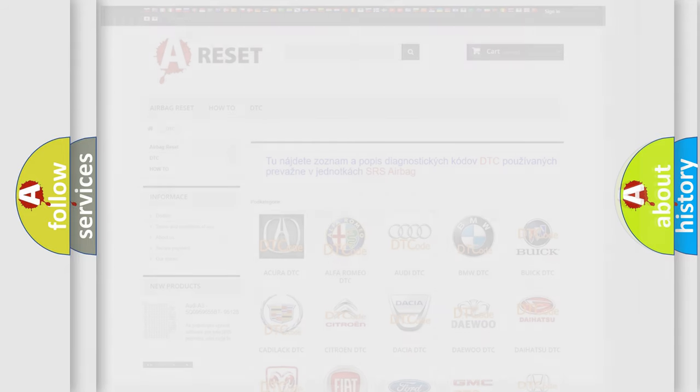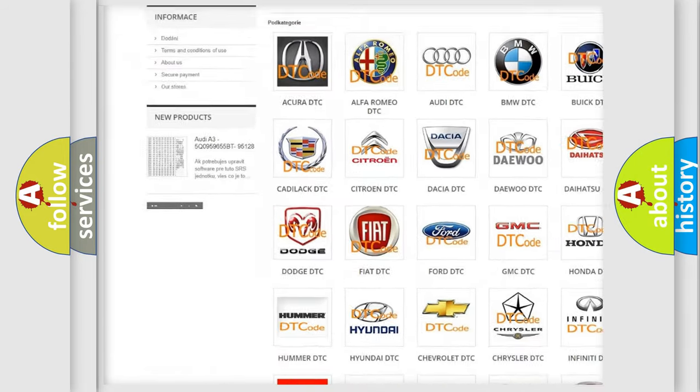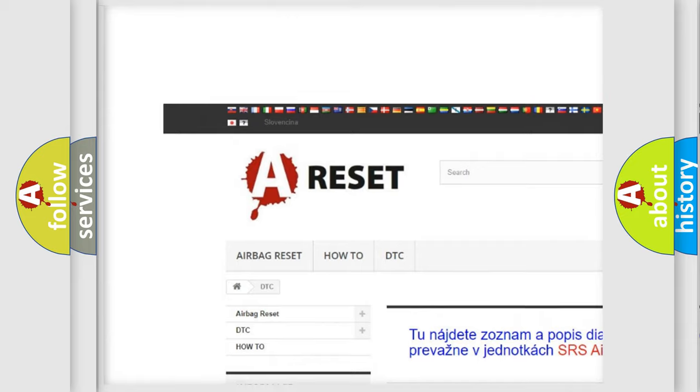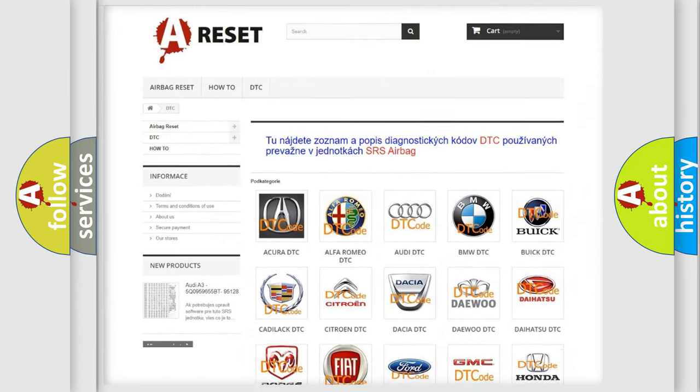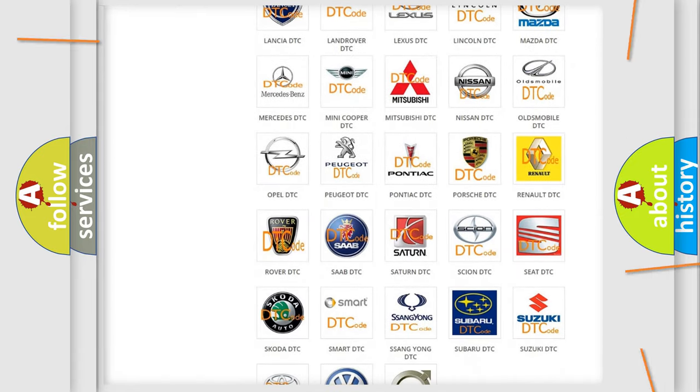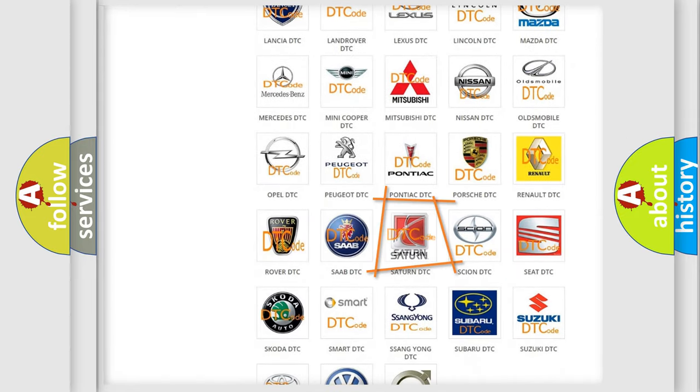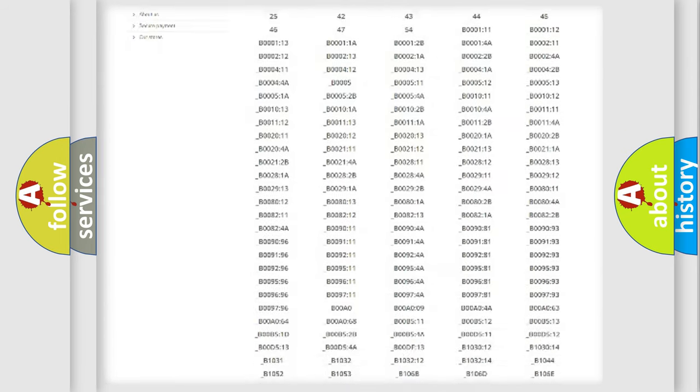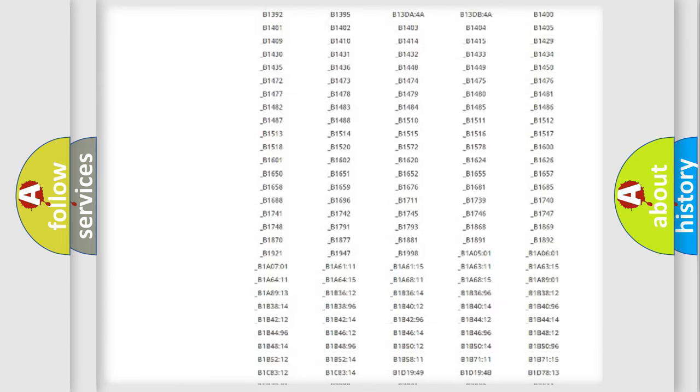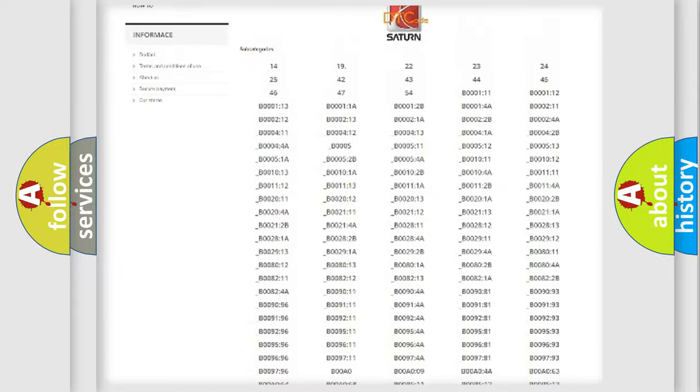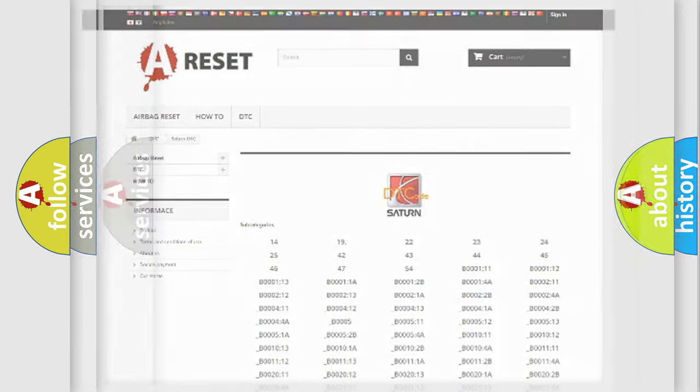Our website airbagreset.sk produces useful videos for you. You do not have to go through the OBD2 protocol anymore to know how to troubleshoot any car breakdown. You will find all the diagnostic codes that can be diagnosed in Saturn vehicles, and many other useful things.